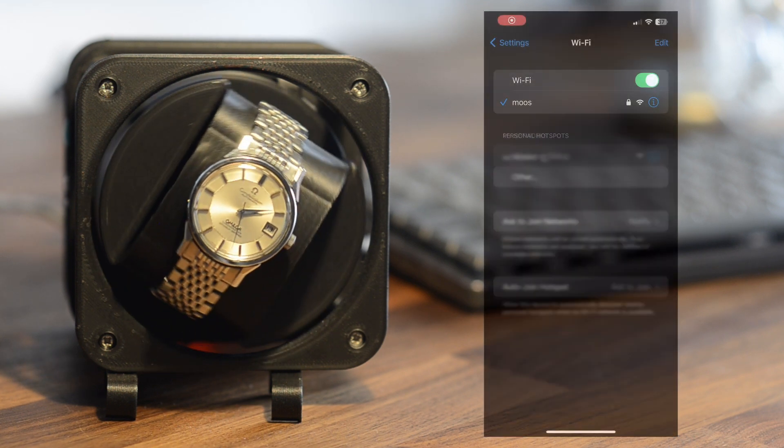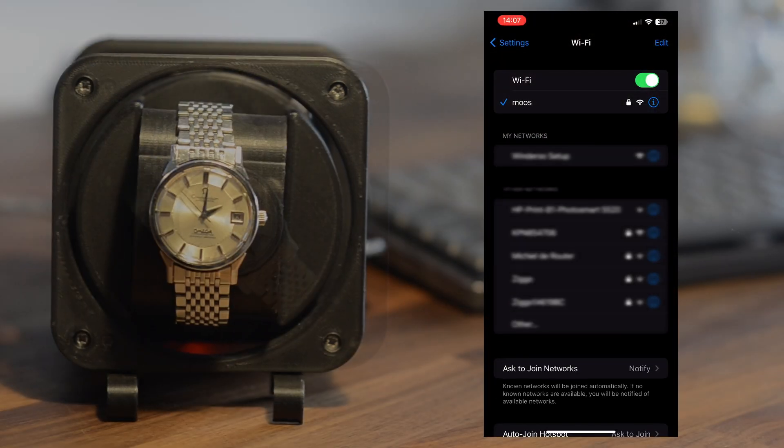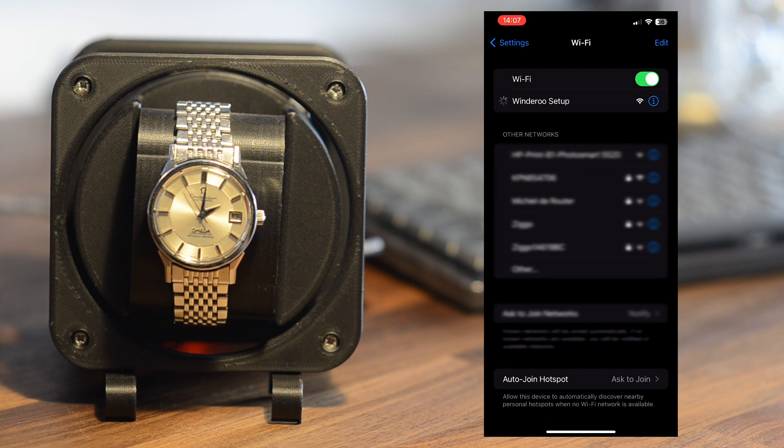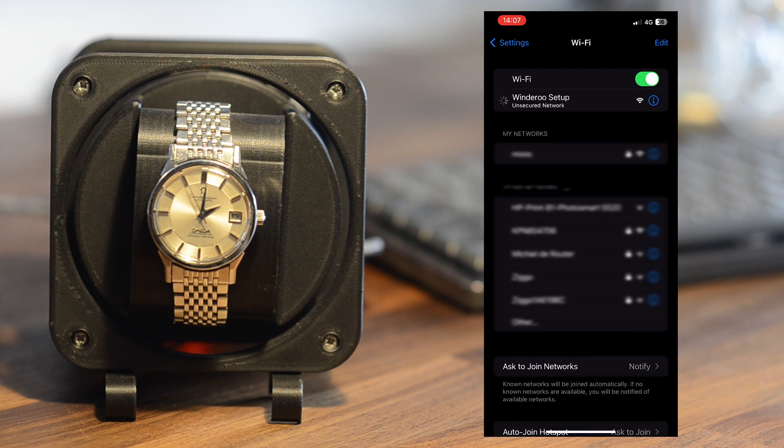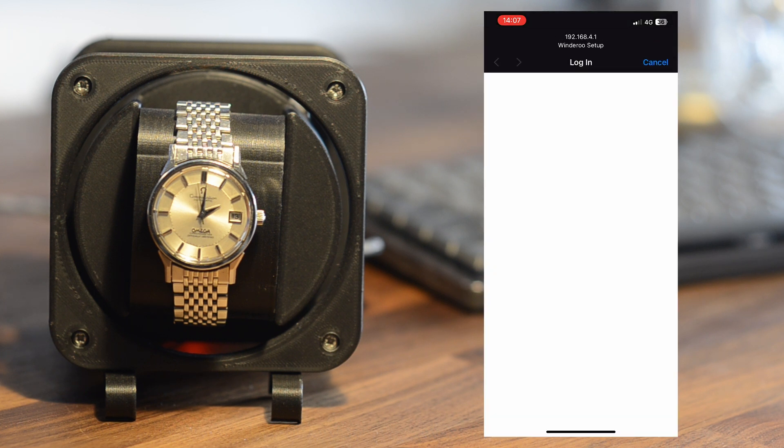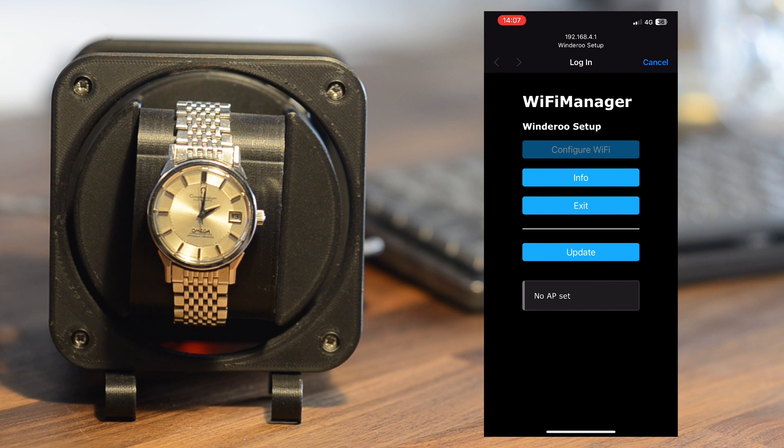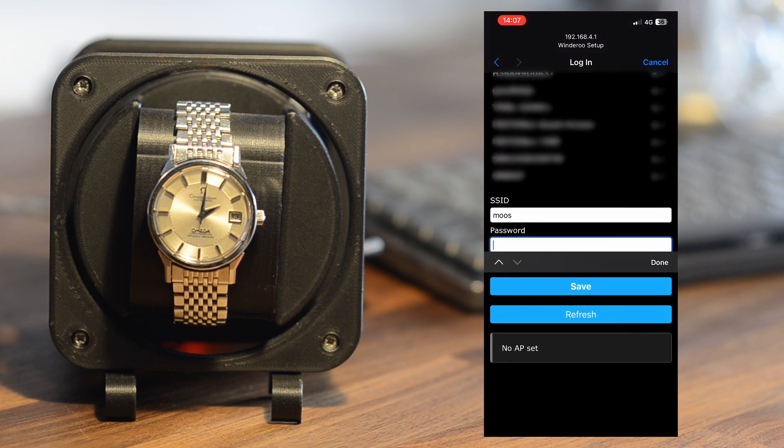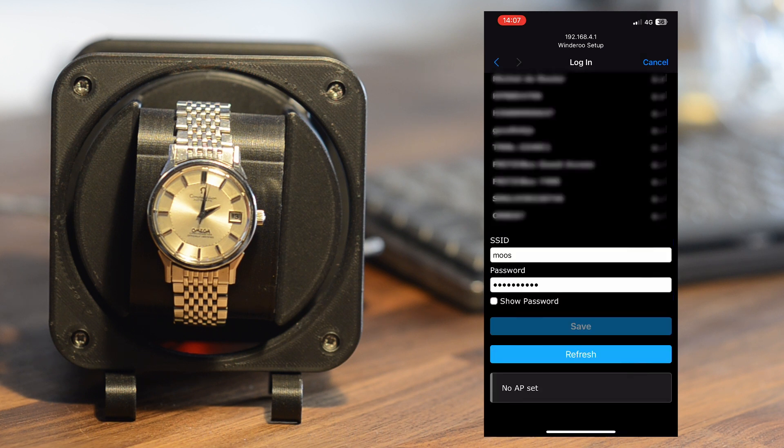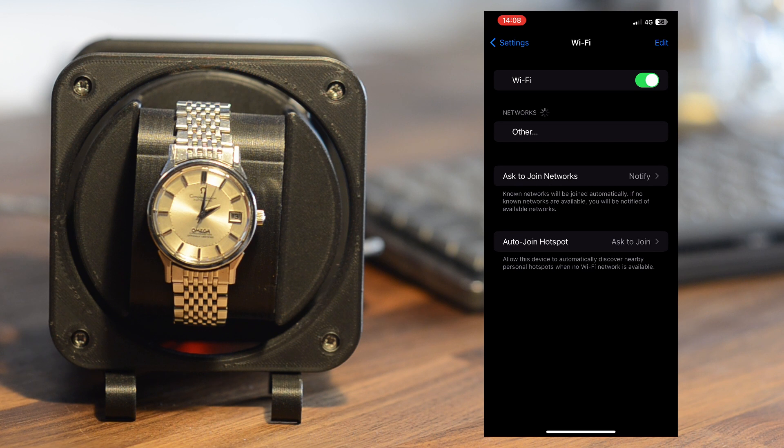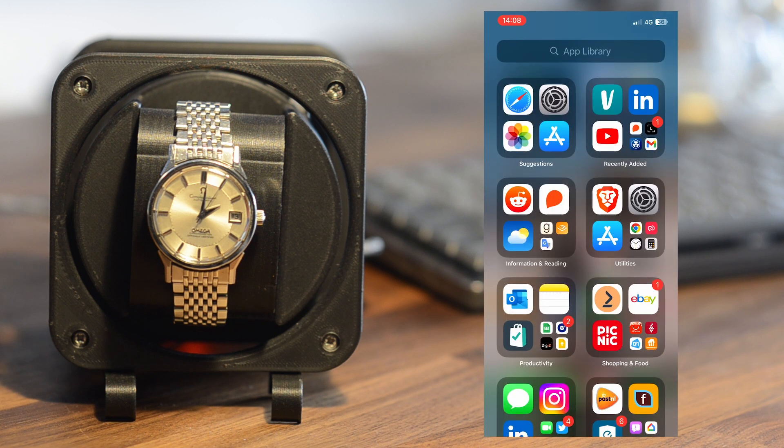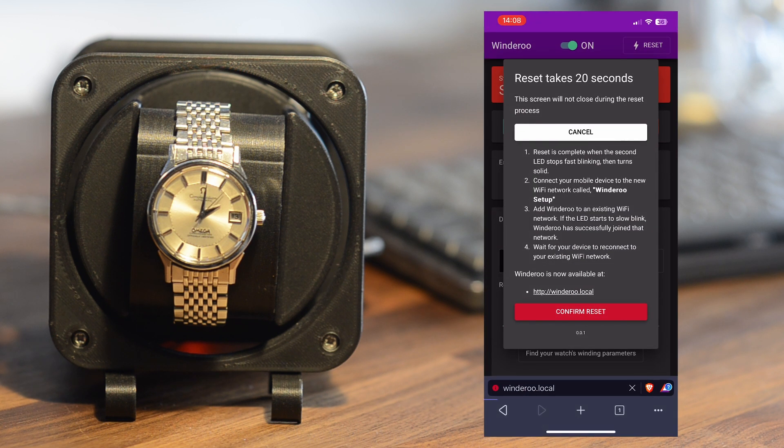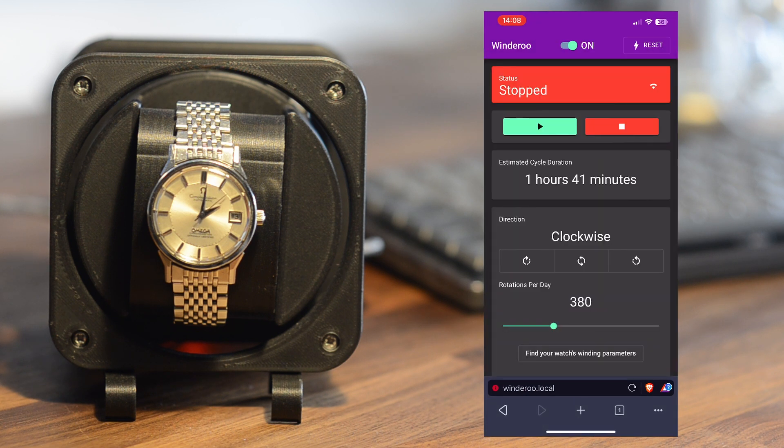Setup is very simple. Once the firmware is uploaded, search for the Wi-Fi network called Windaroo Setup. Connect to it, then select your home network and fill in your password. It may take a minute or so, but when the captive window closes, Windaroo is connected to your home network.